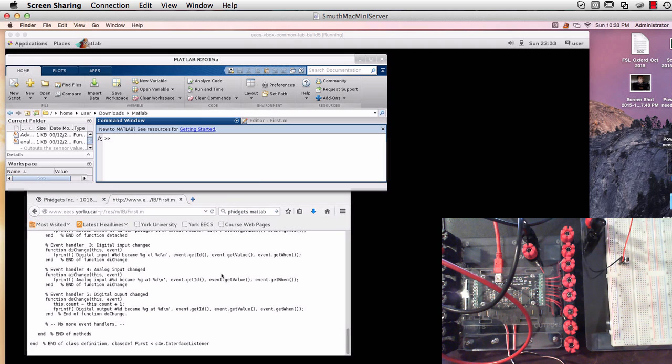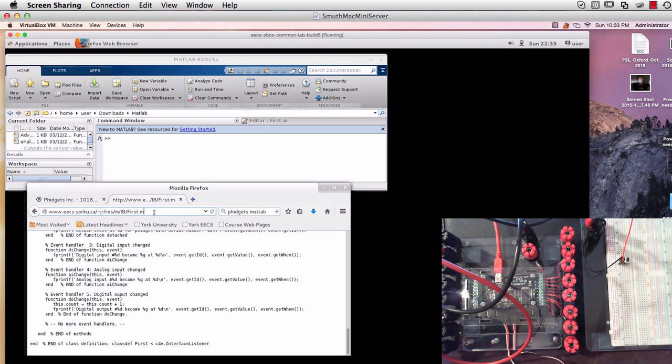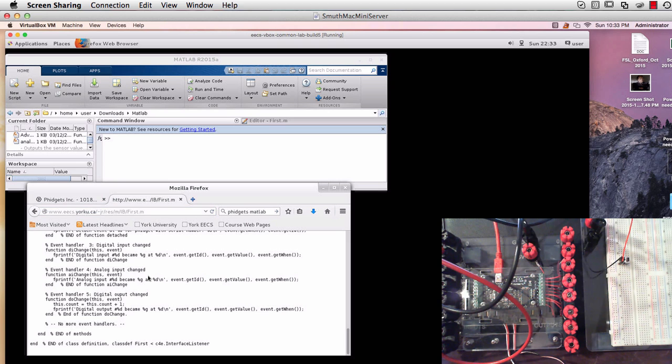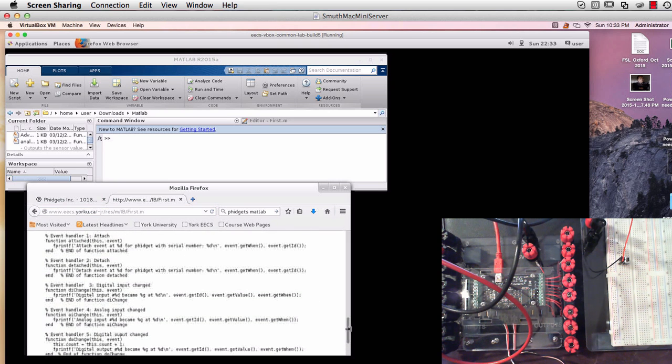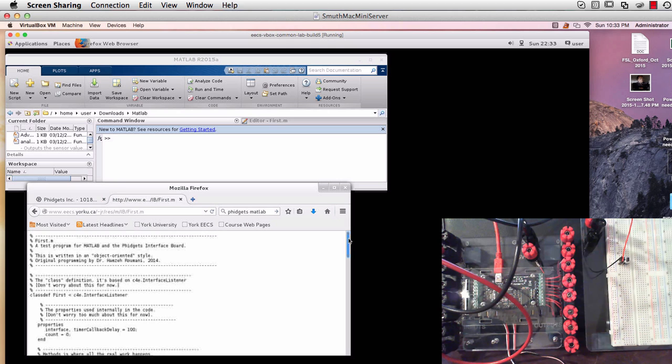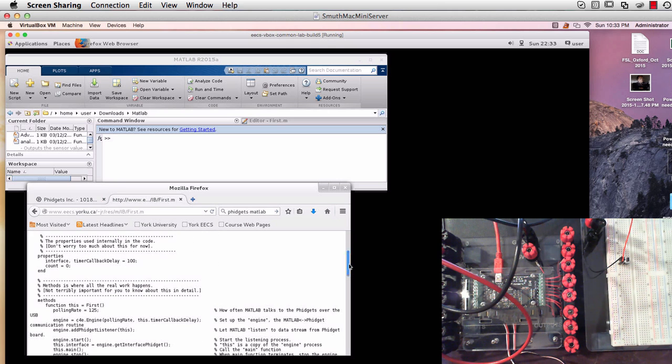So what you want to do initially is to go to the JR website that you've gone to before to download the first.m file and that's the one for the interfacing board lab. So you want to get that file, you can see it's right here on the screen. And download that and you'll be using that as the template for lab 5.